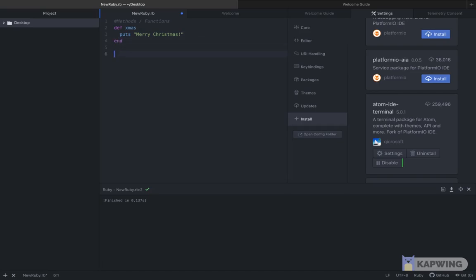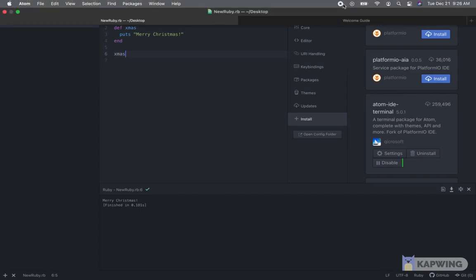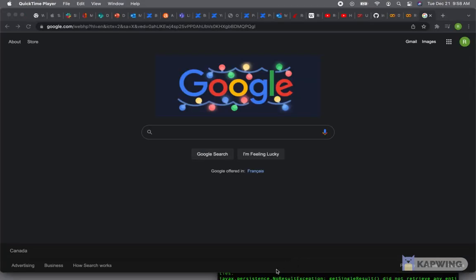So for now we'll just create a function that acts similarly to a string variable whereby all we'll do is print Merry Christmas to the screen.